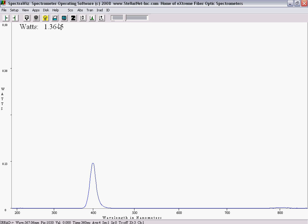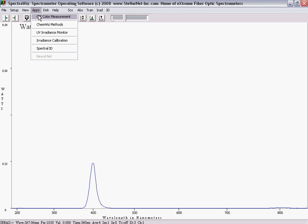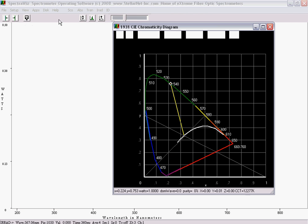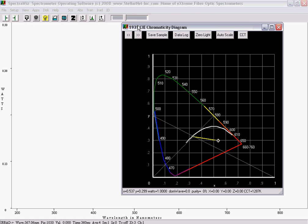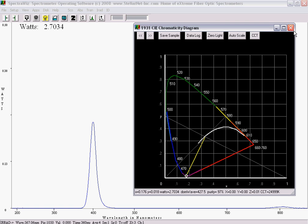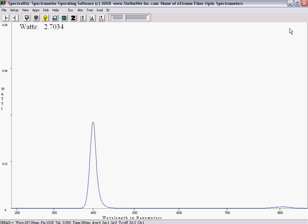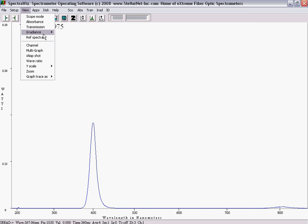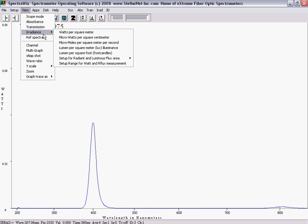You may then select the CIE color monitor from the apps menu. Other data modes can be found in the view menu as well.